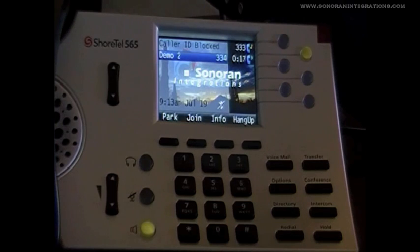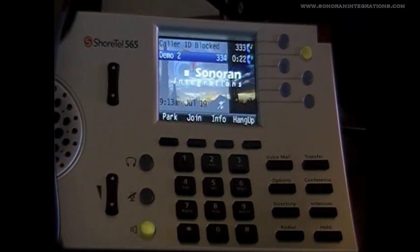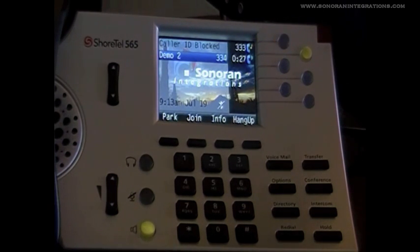You will also see the same things presented on the phone. The original call is flashing as it is on hold, and the call we are speaking with is a solid light next to it.